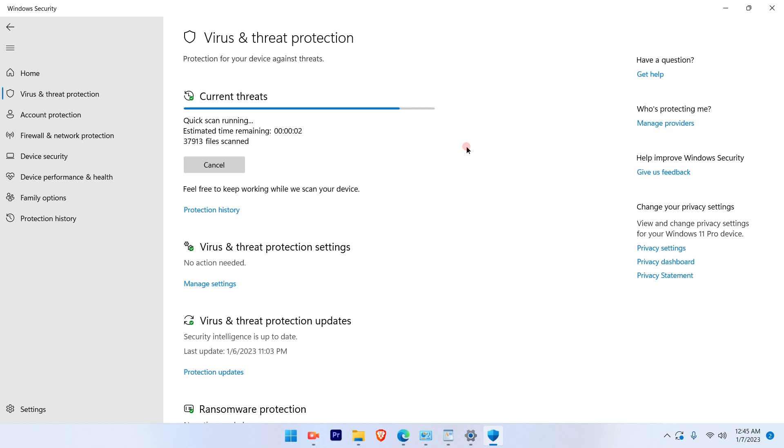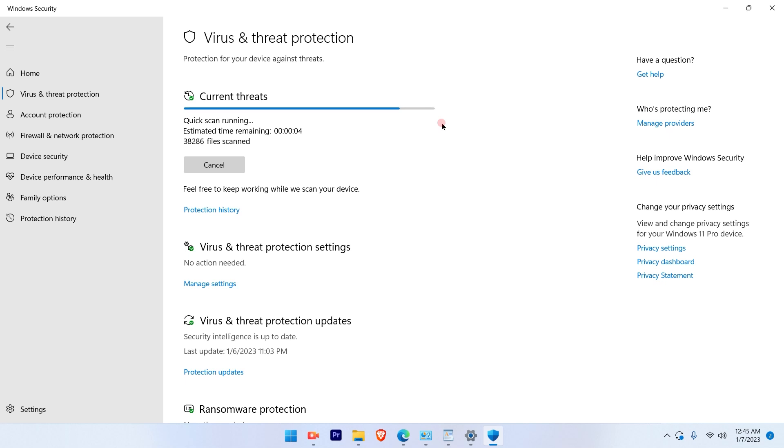So once this scanning is done, the quick scan is done under current threats, then you will go ahead and see the second option available. So let us wait for like four seconds. It's almost done.